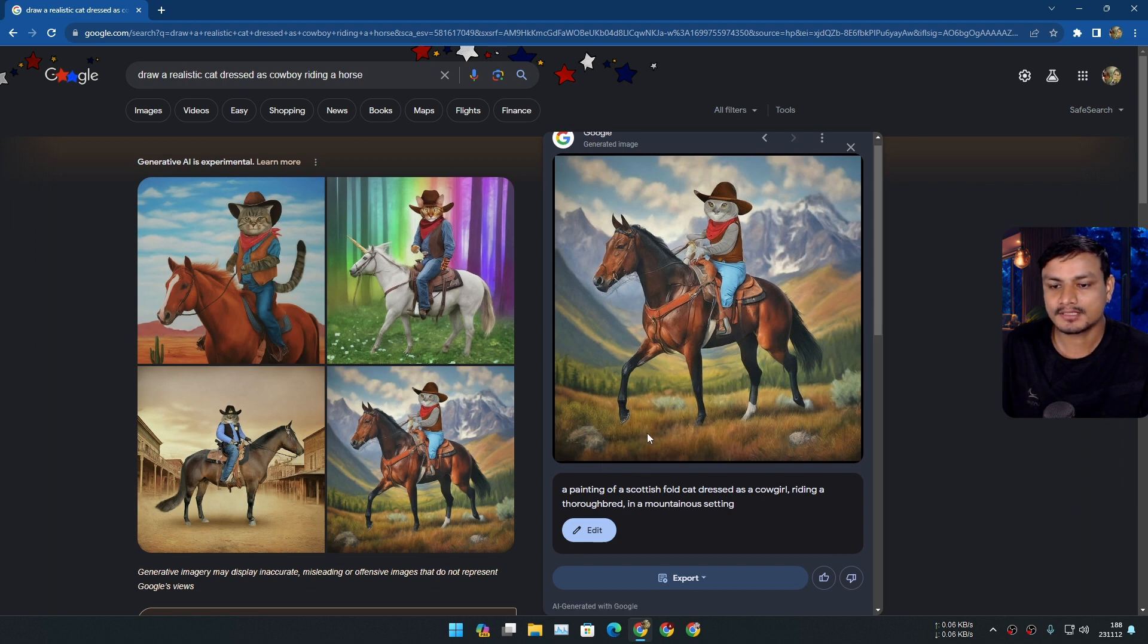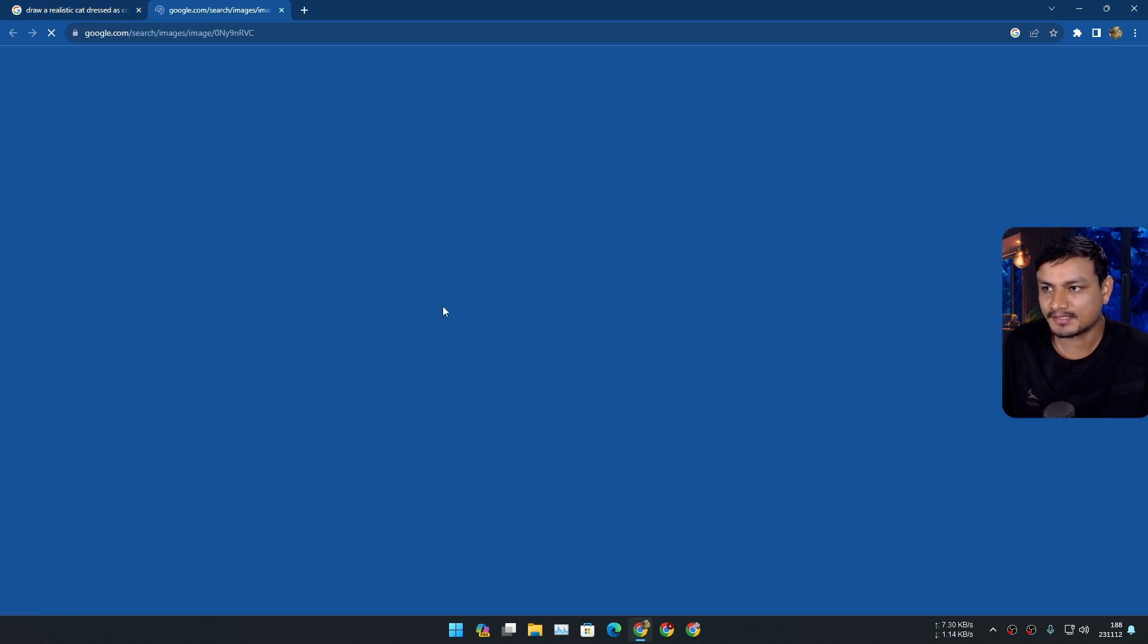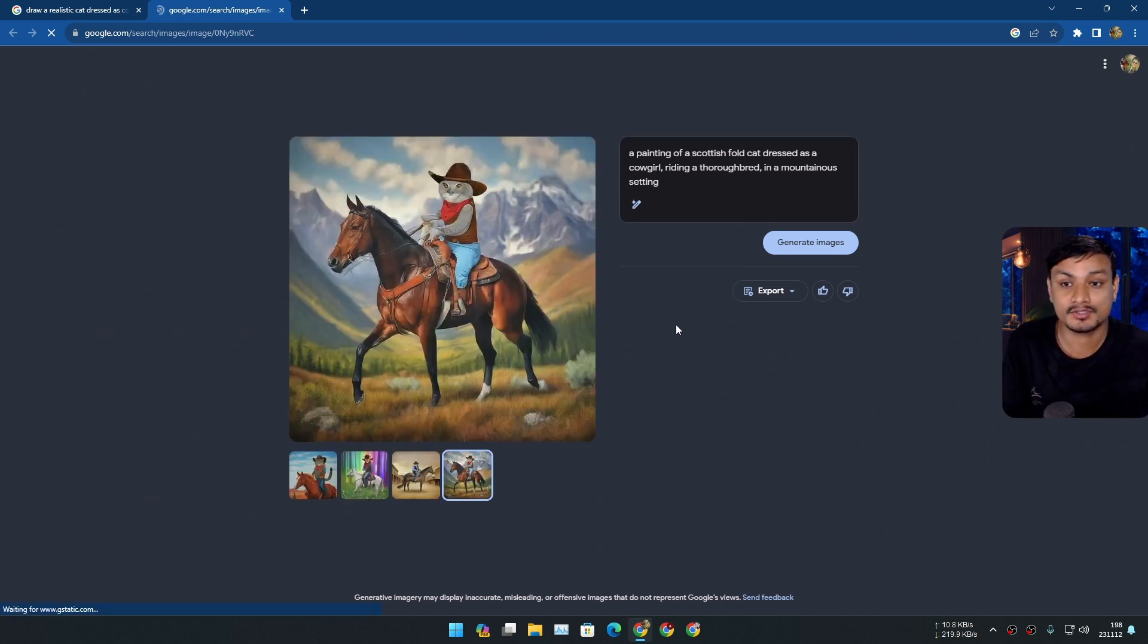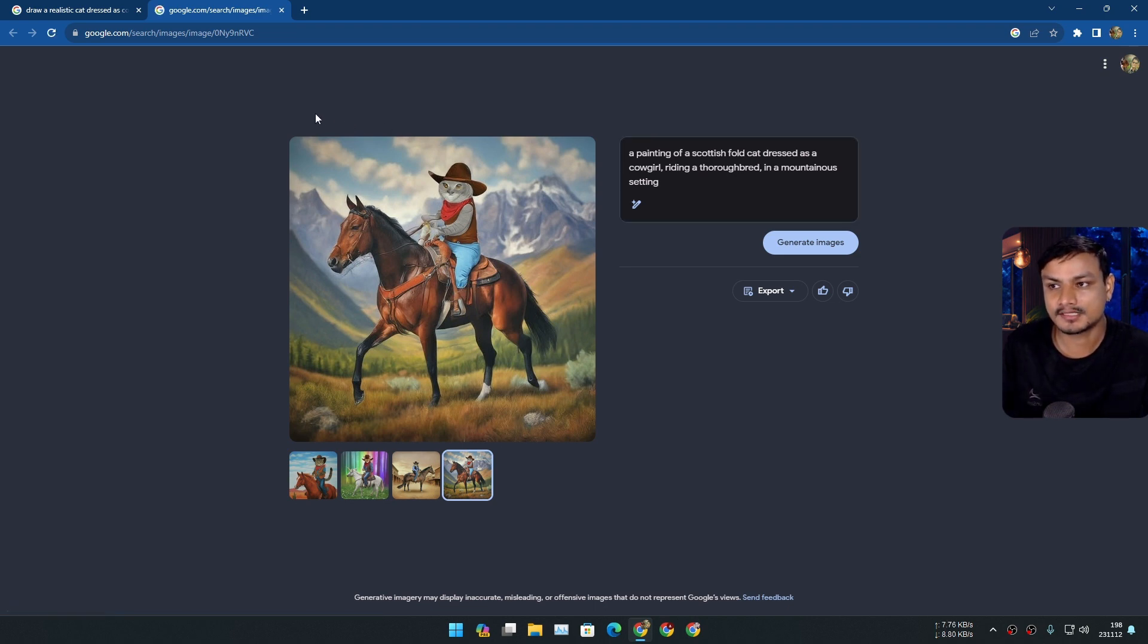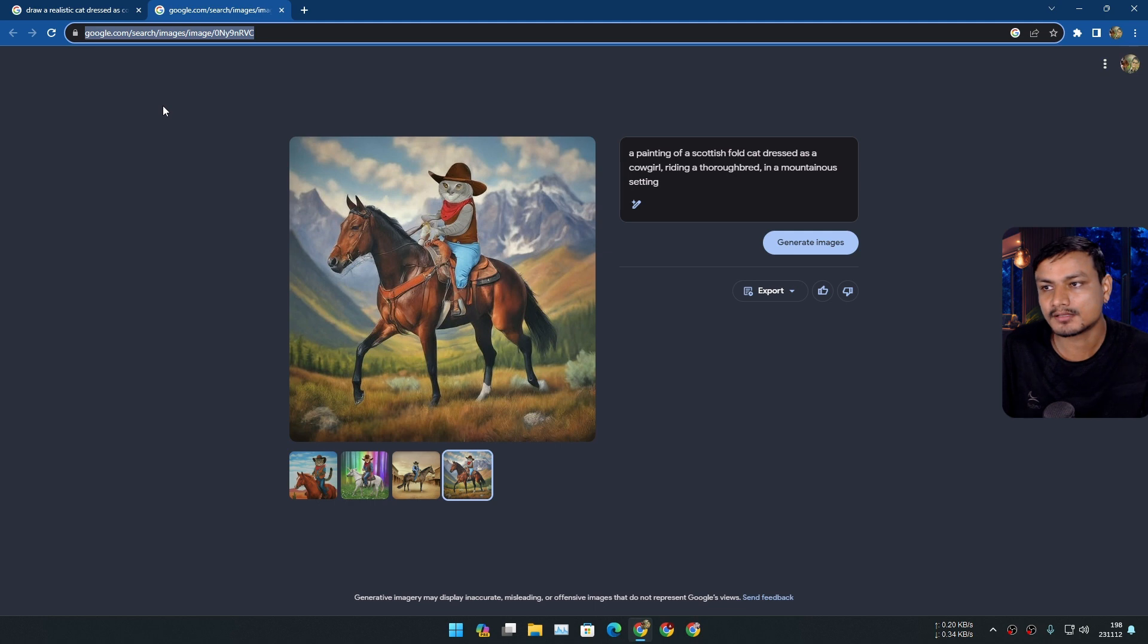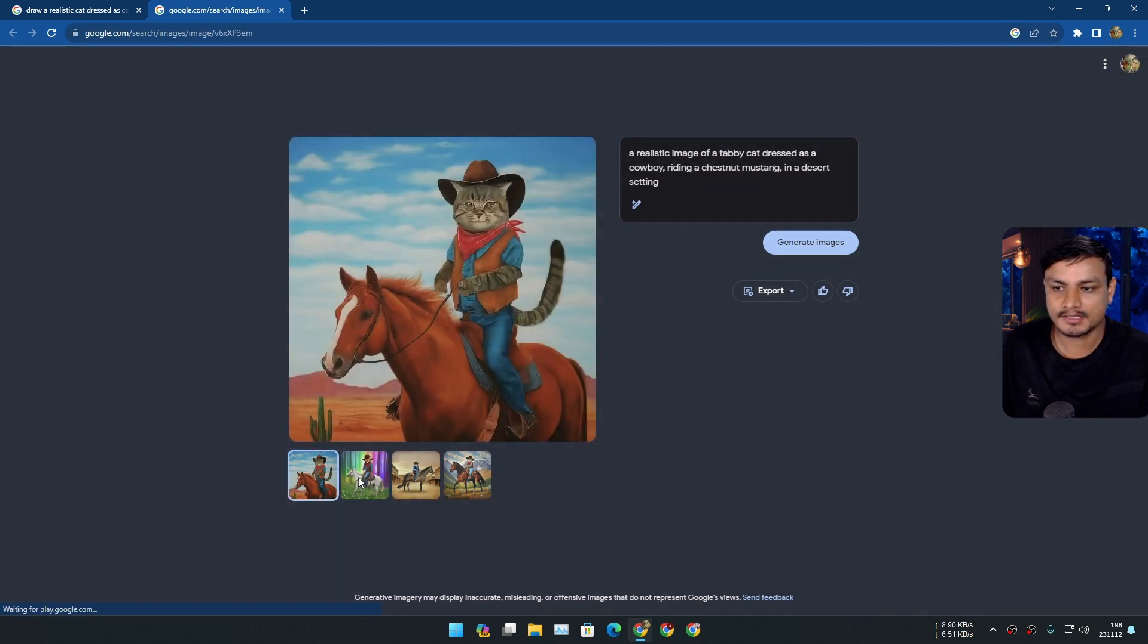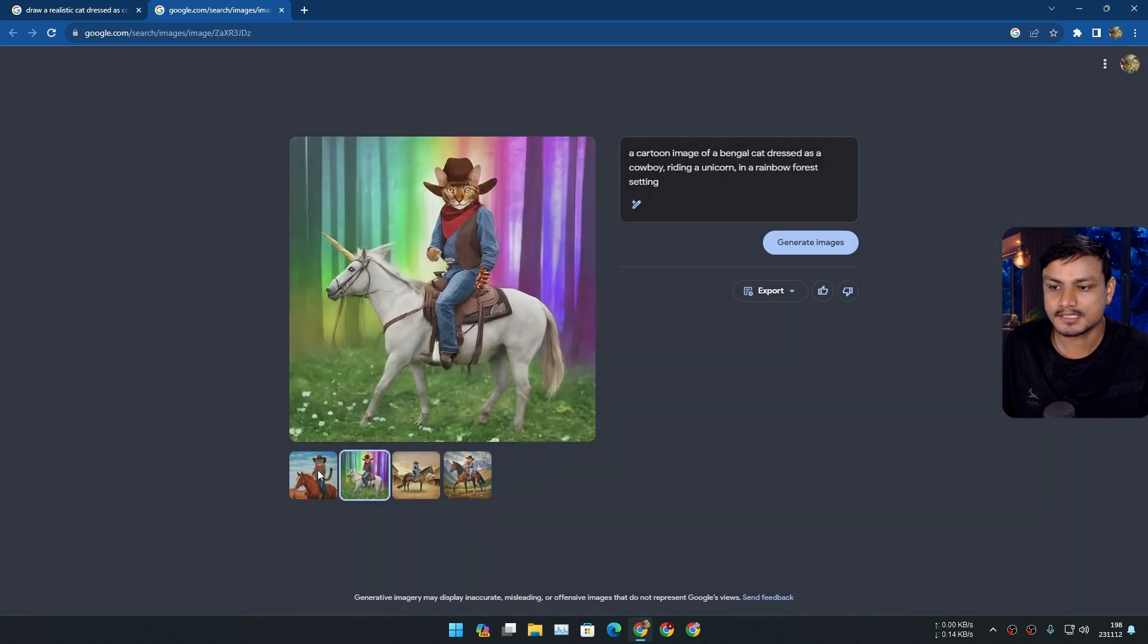Like for example if I click on this edit button it will take me to another page, a whole new page where I can actually generate images only. It's not using the Google search even the URL says that you're using the Google search. So you can see I have four different images generated by Google search.